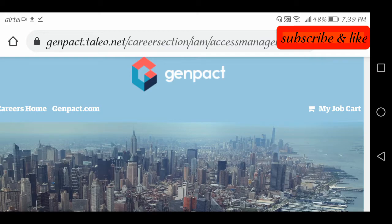Thank you viewers. For more private and government job notifications, subscribe to the channel. Next, we have also posted a video about good jobs in an MNC company — check that out. All the best!